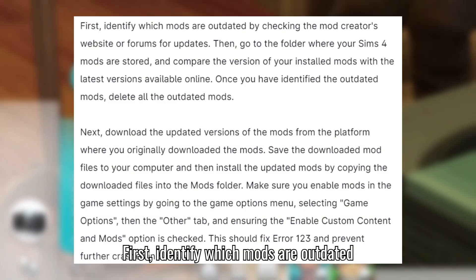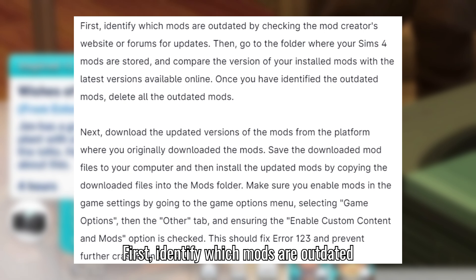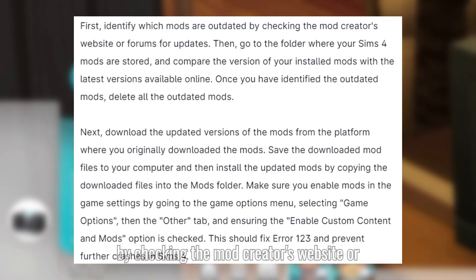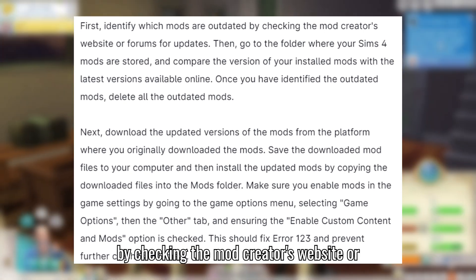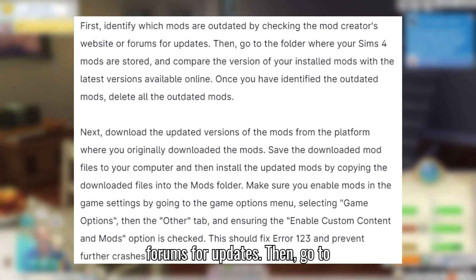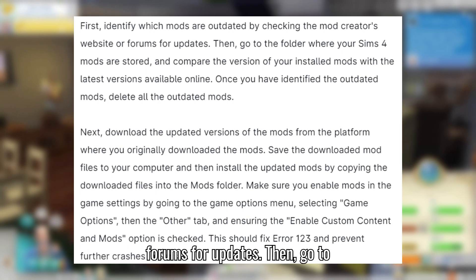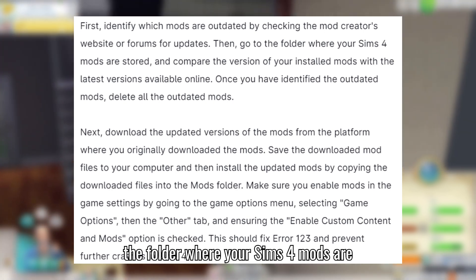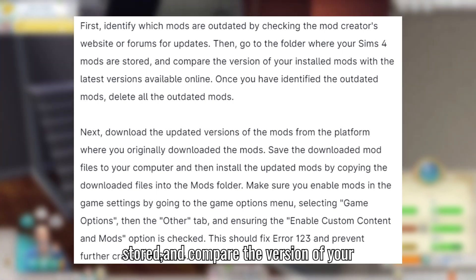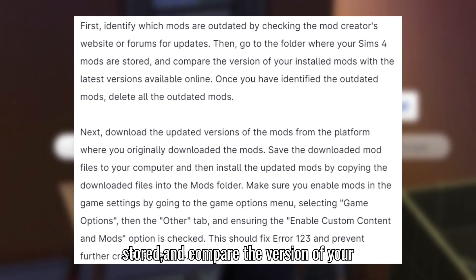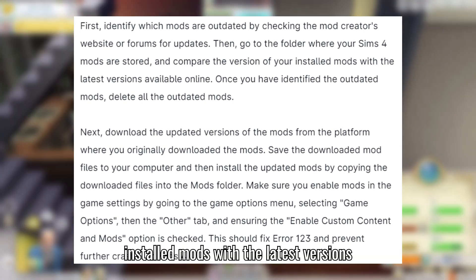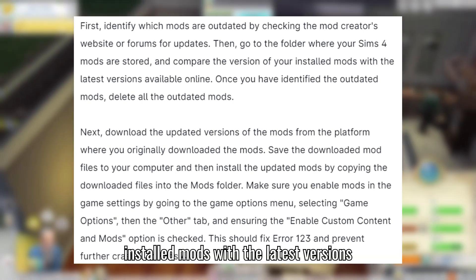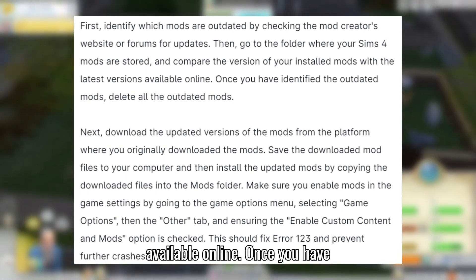First, identify which mods are outdated by checking the mod creator's website or forums for updates. Then, go to the folder where your Sims 4 mods are stored and compare the version of your installed mods with the latest versions available online.